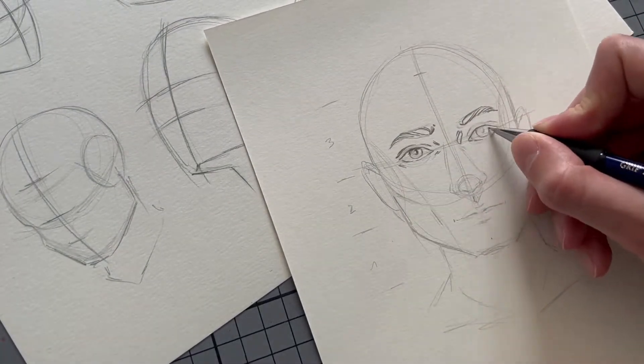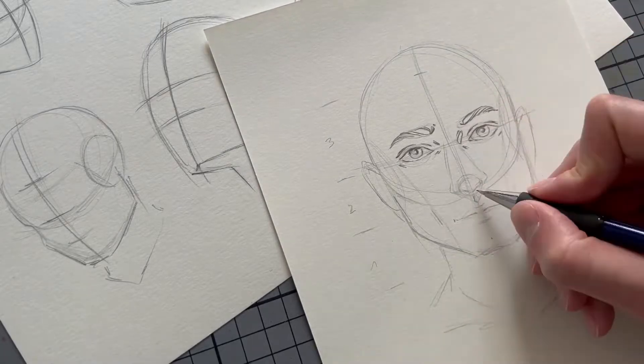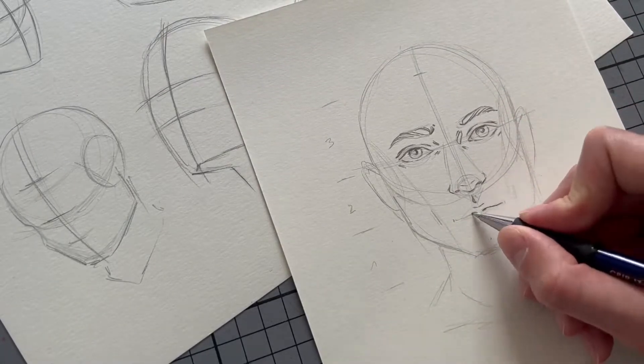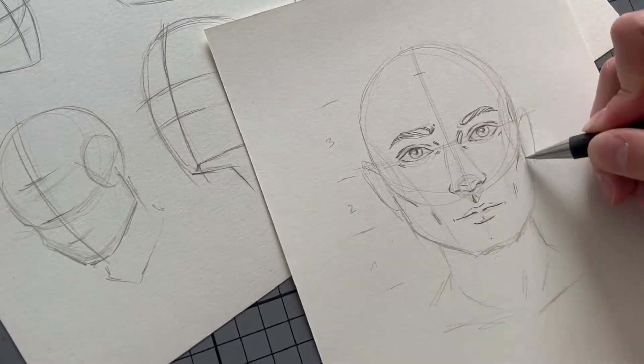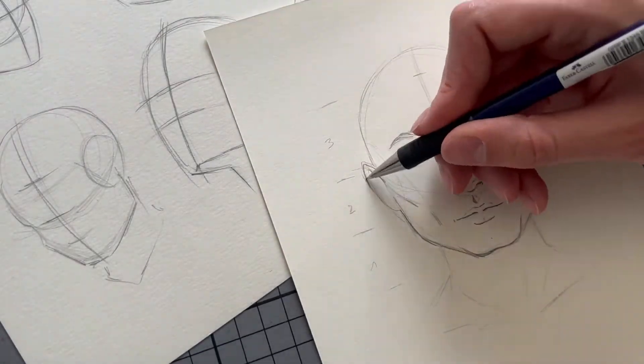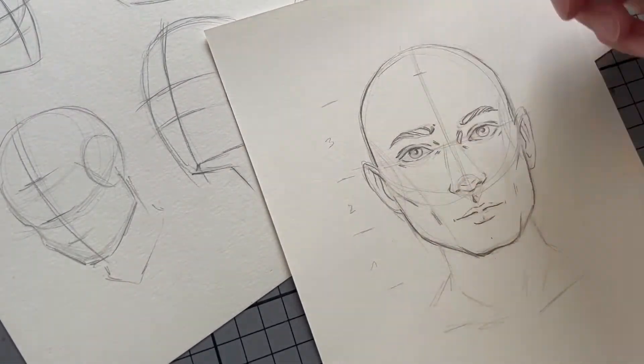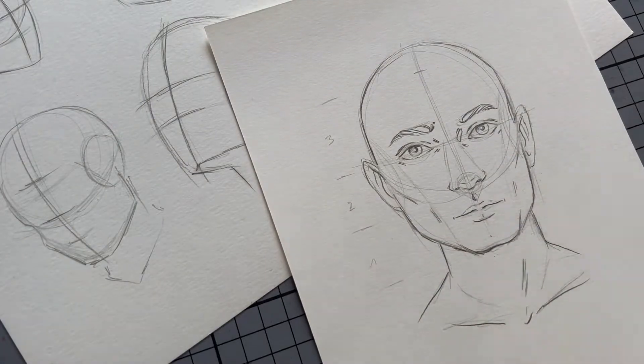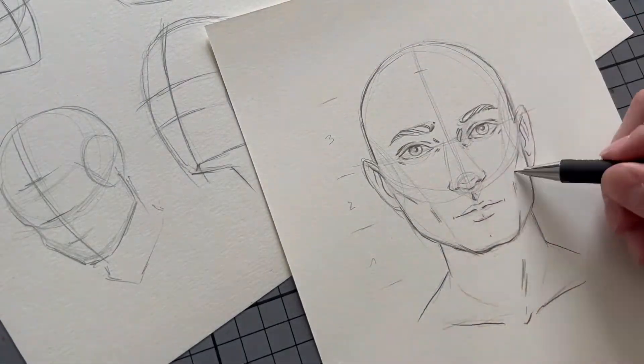Once I'm happy with how things look, I choose a pencil that's a little bit softer or a little bit darker and I just go over my lines again, and maybe even add a little bit of shading.